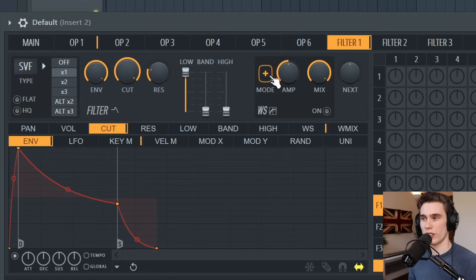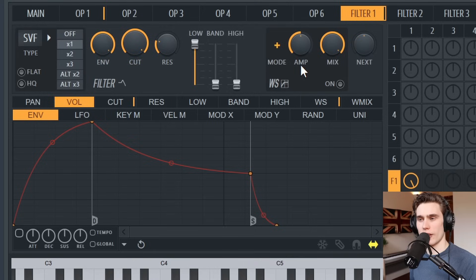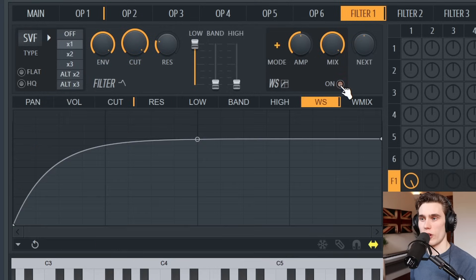As we go up the keyboard you get less and less high end, which can be a really nice subtle way to control the harshness or sharpness of especially brass synth patches — rolling off a little high end on higher keys can sound a lot more pleasant. I'll right click and delete those points, set up an envelope on the cutoff, and settle on a sound that's sort of a little bit brassy and a little bit wubby.